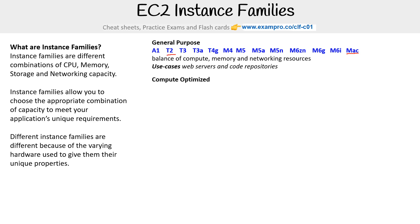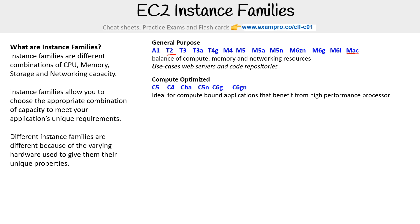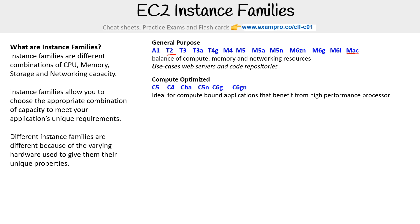Then you have compute optimized — they all start with C, no surprise there. They're ideal for compute-bound applications that benefit from a high performance processor. Use cases here are scientific modeling, dedicated gaming servers, ad server engines, things like that.